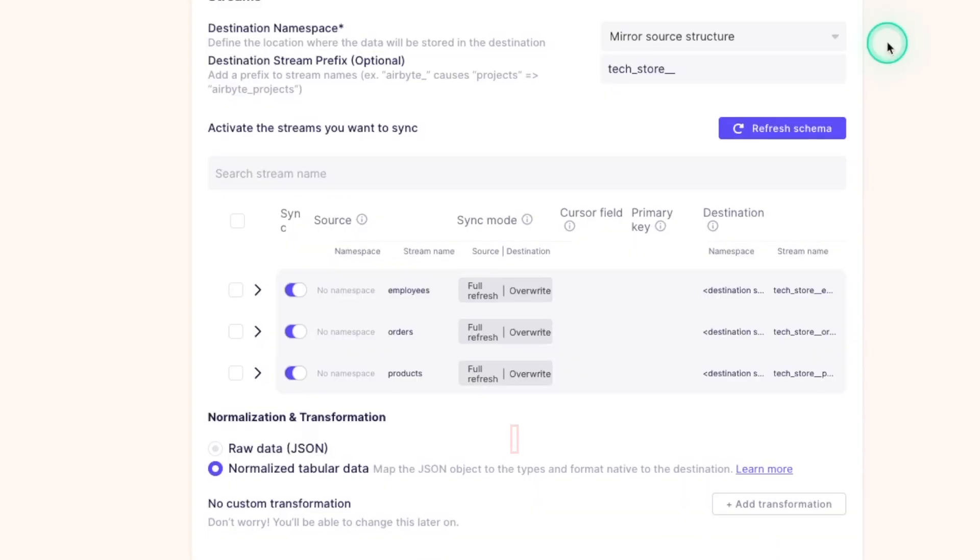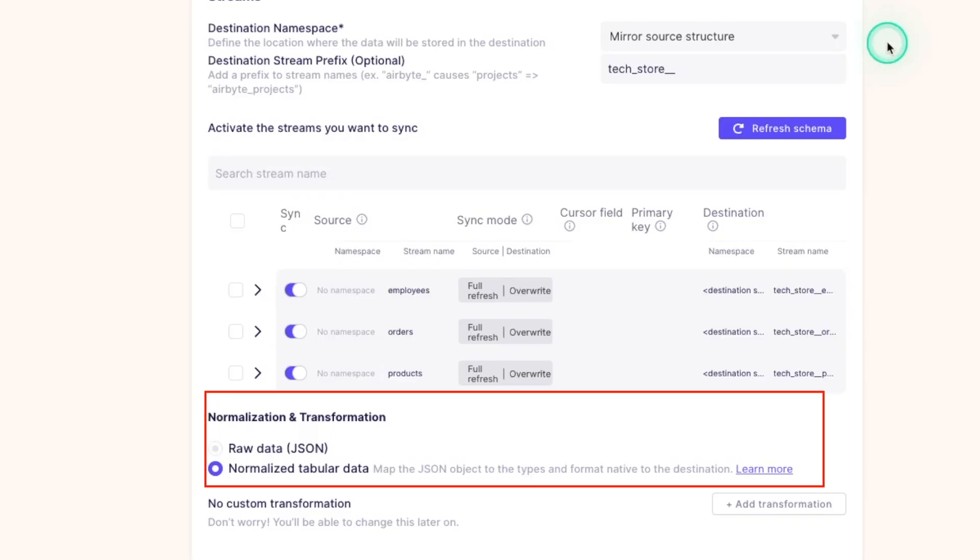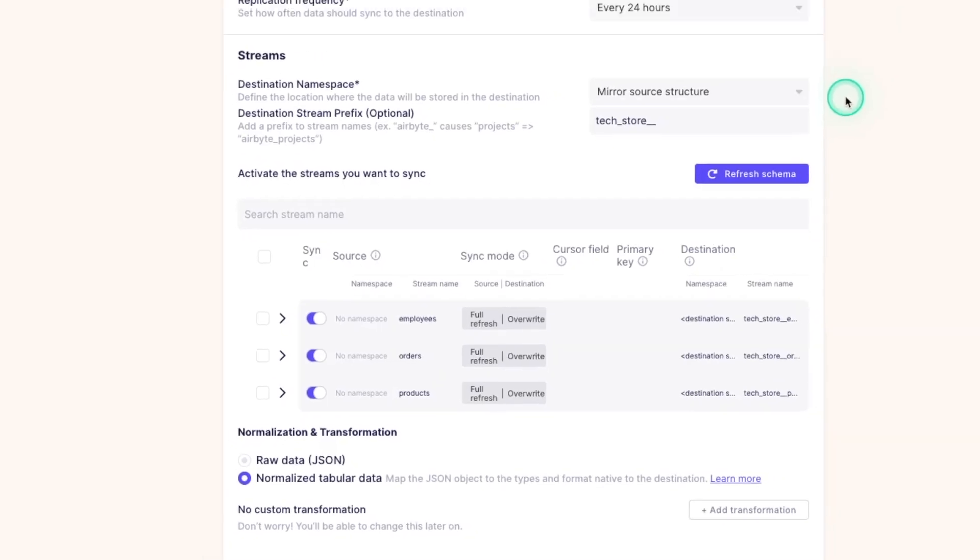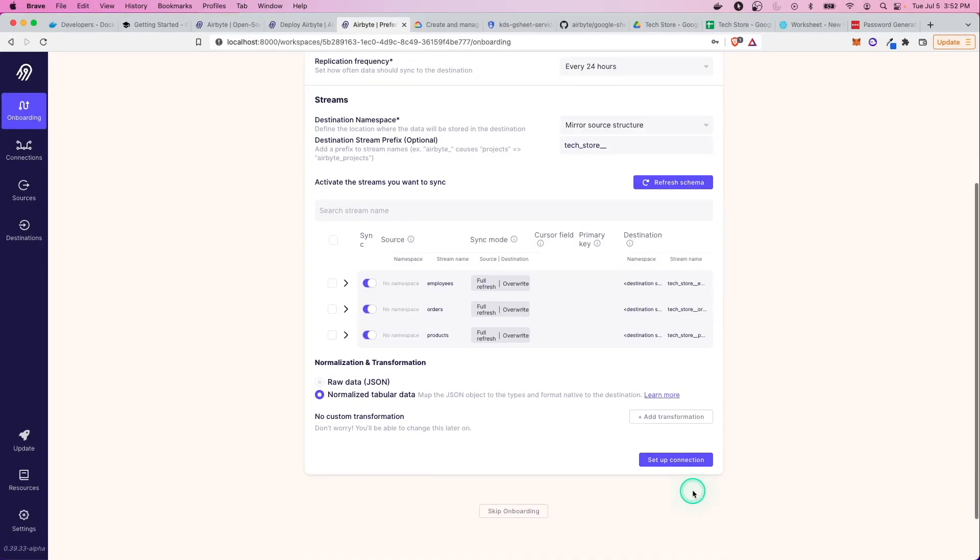Now the last option here is the normalization and transformation. This has to do with the way the data is sent over. By default, it's sent over almost like an API where it's all JSON data, but instead you can have it normalized as tabular data so that it looks like a table when you see it and it makes more sense. And again, we'll see what this looks like here. So let's go ahead and set this up.